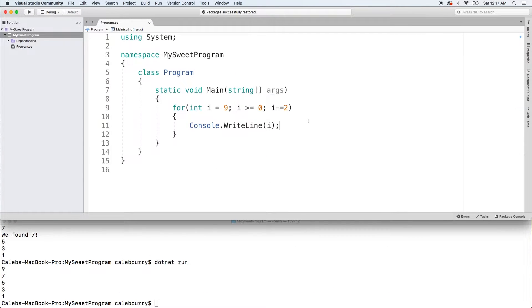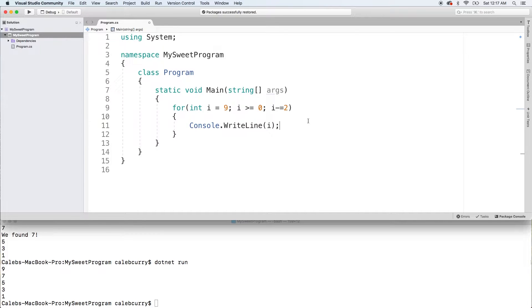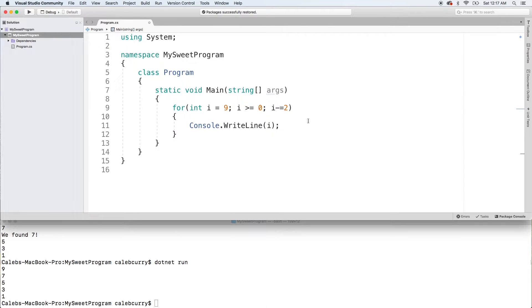So essentially what's going to happen is the inner for loop is going to execute all the way through every iteration of the outer for loop. So let's say the inner for loop had 10 iterations and the outer for loop had 10 iterations. We're going to get a total of 100 iterations. So that's what we're going to be talking about in this video. Hopefully you guys are excited.